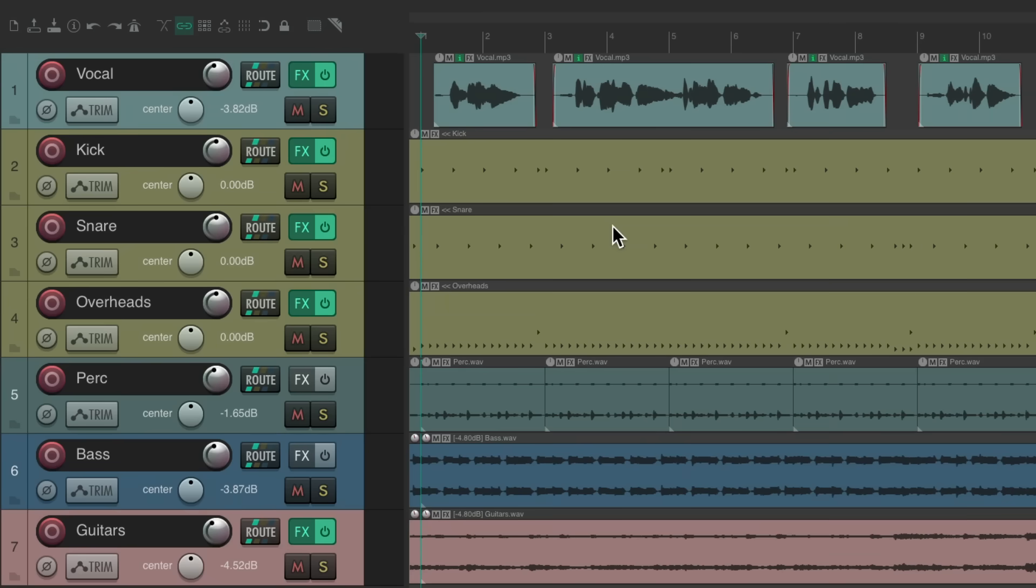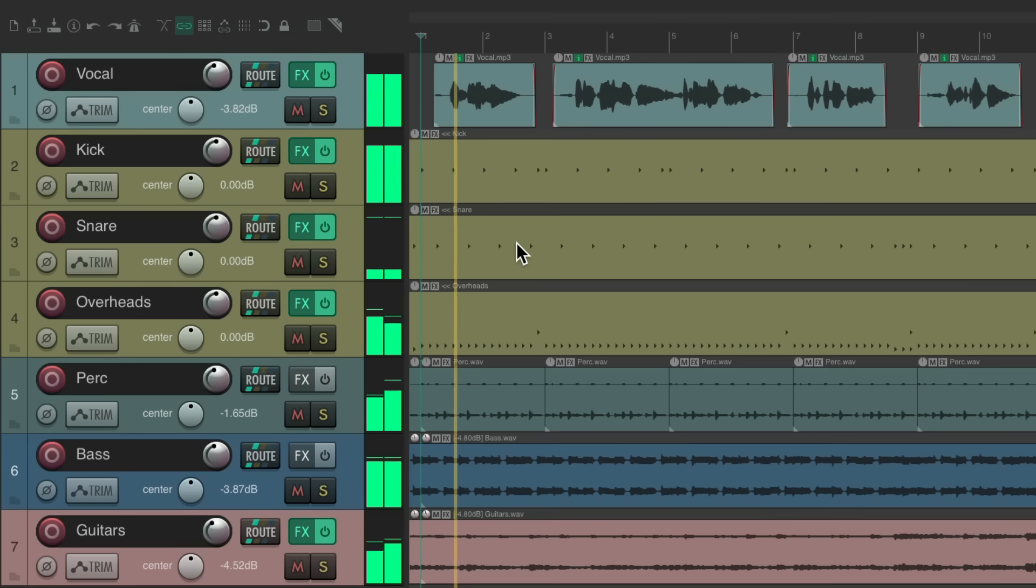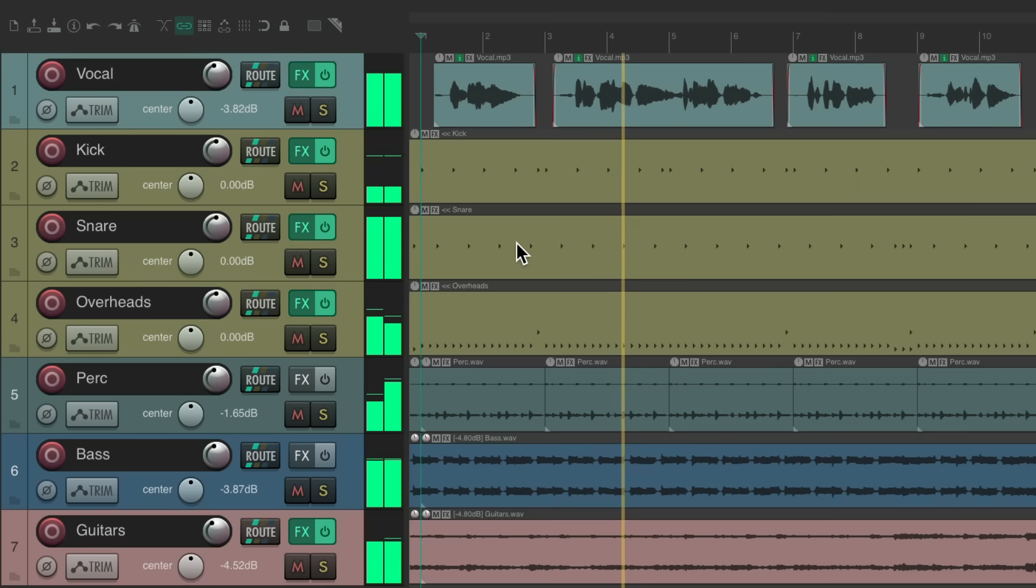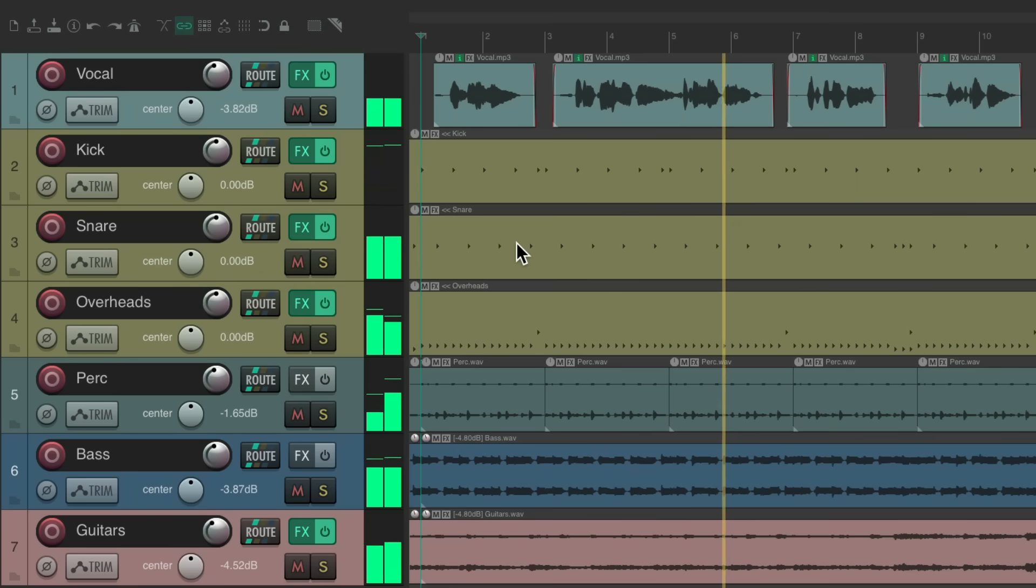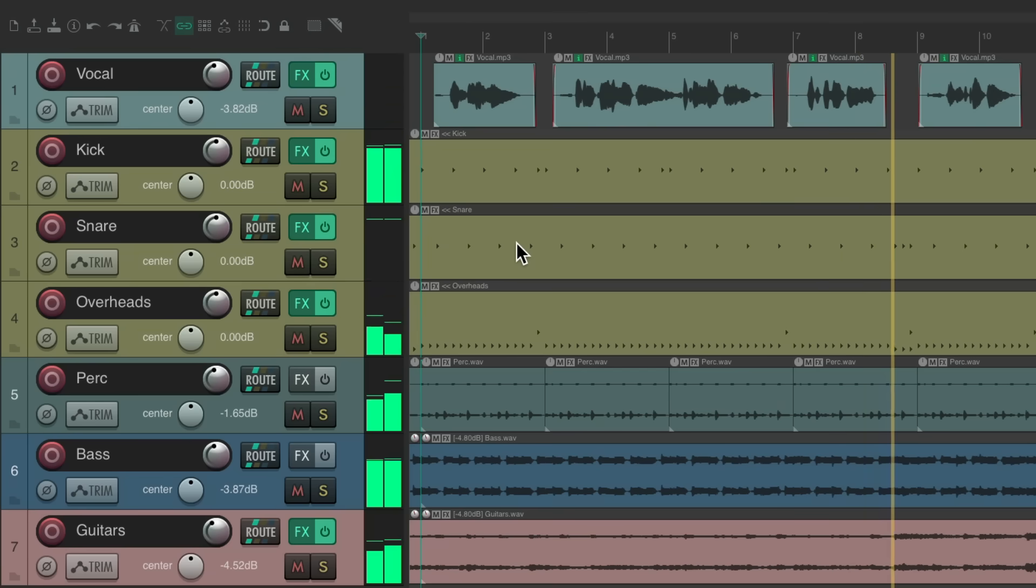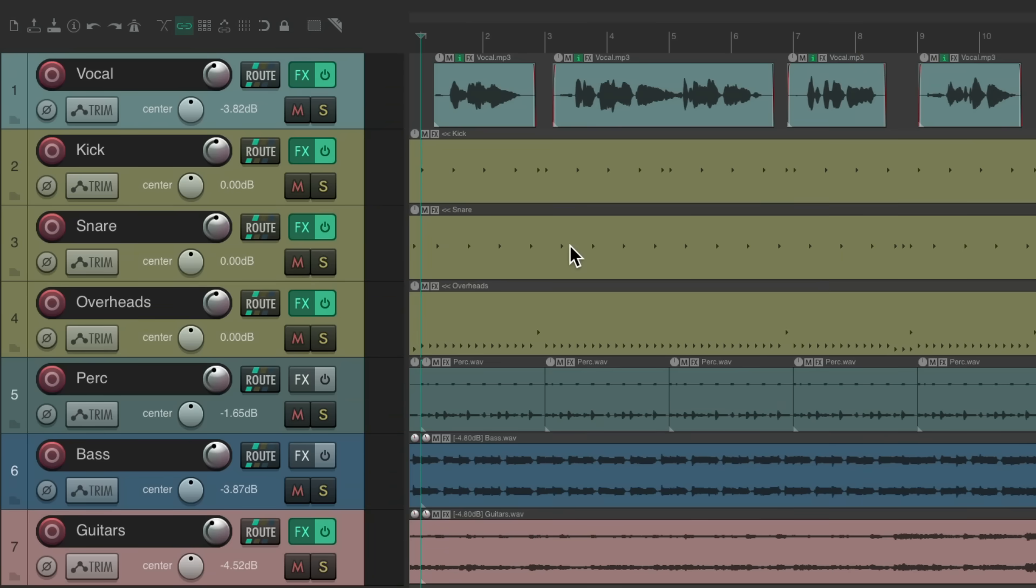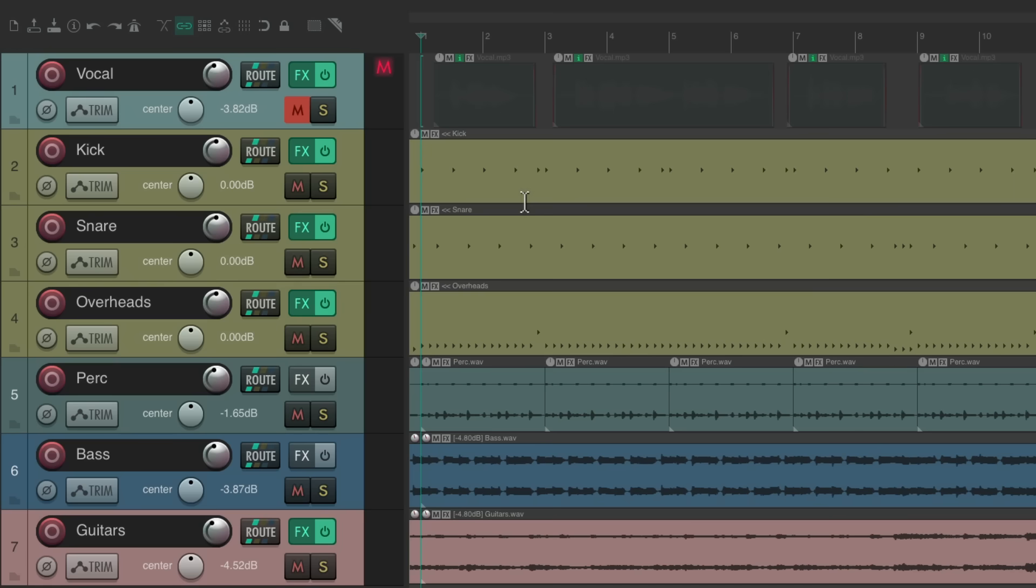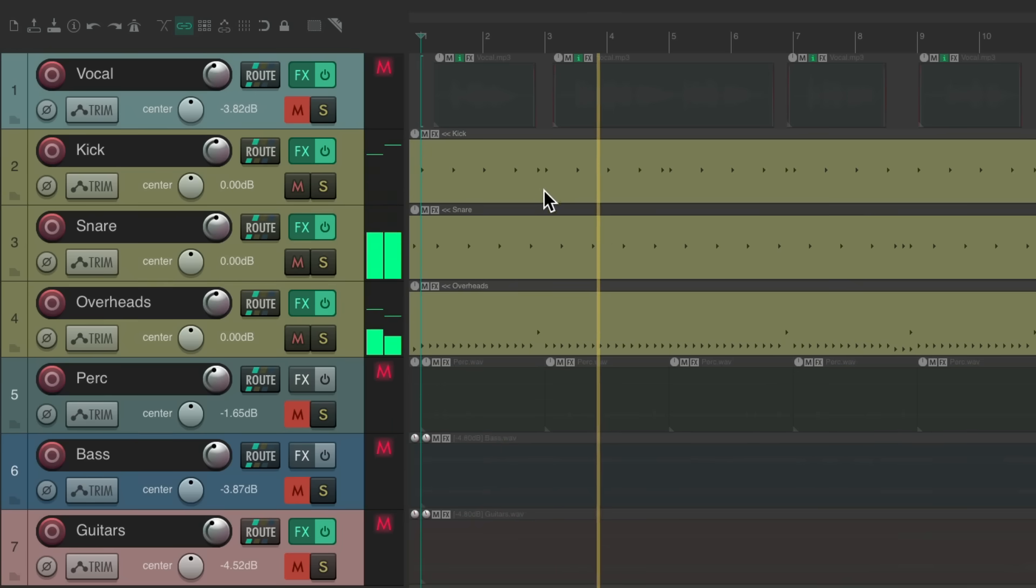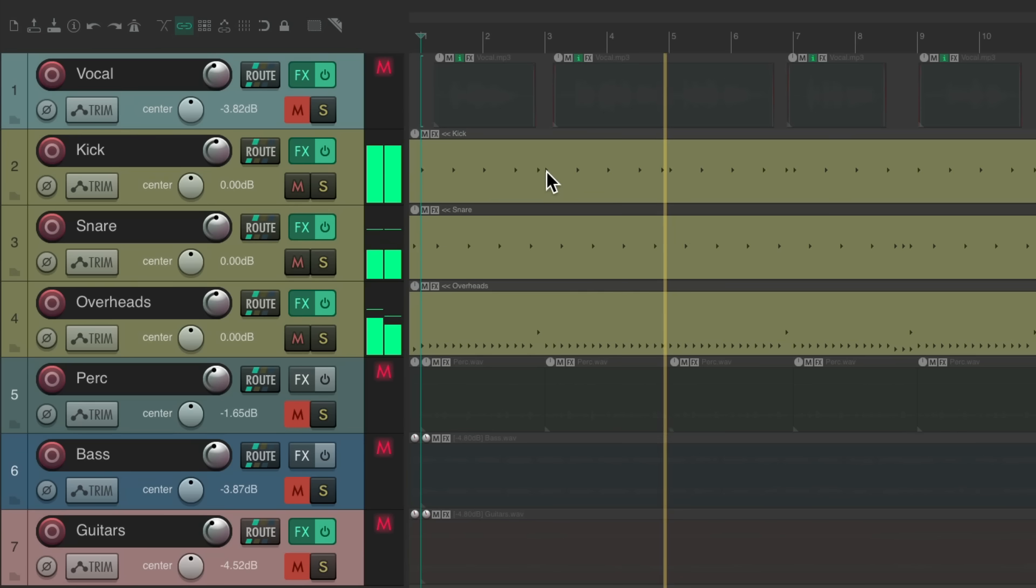I have a project set up here with some vocals, drums, and guitars. Let's hear what it sounds like now. Both the vocal and the drums sound pretty dry. Let's hear it with just the drums.